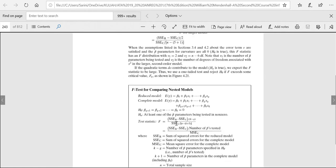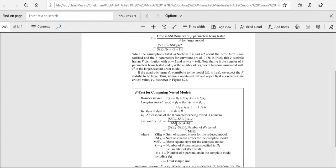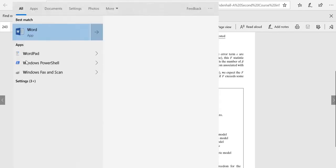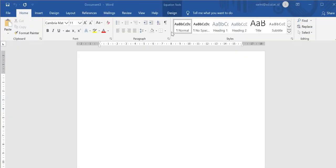We need to calculate something to decide which hypothesis is supported by the data. The test statistic is the drop in the sum of squared errors divided by the number of parameters being tested. That whole quantity is then compared with the variance of the larger model, which is the mean squared error for the larger model.